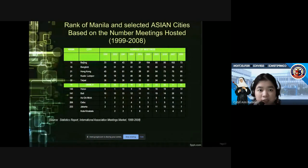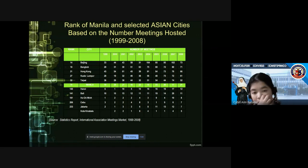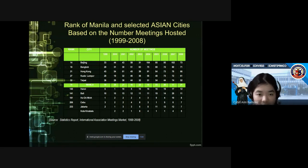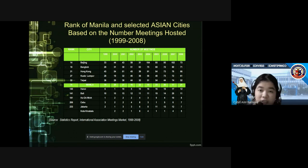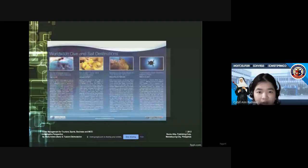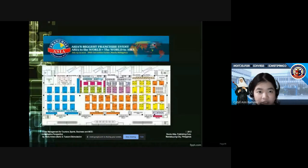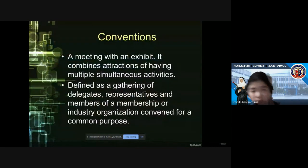If you look at the ranking of Manila and selected Asian cities based on the number of meetings hosted, Manila ranks number 74 among Asian cities, and Cebu ranks at 206. I think we discussed this already. So we're done with meetings, and it seems we also covered incentives. So we'll just skip ahead and proceed to conventions.